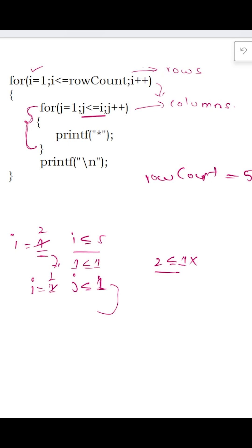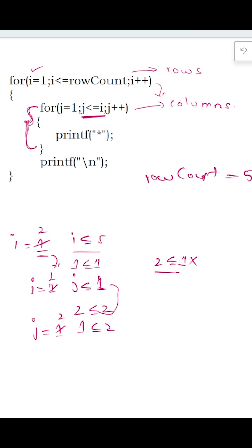Now the value of i is 2, so we come into the for loop again. The value of j is reset to 1. Now 1 less than or equal to 2 — j less than or equal to i is the very important point here — is true, so the first star gets printed. j increments to 2, and 2 less than or equal to 2 is also true, so the second star gets printed.